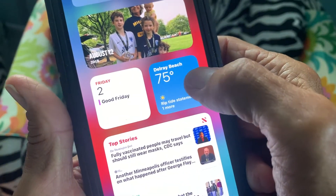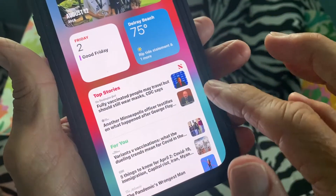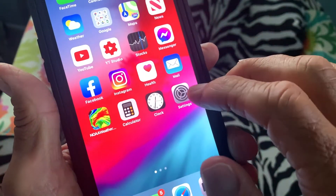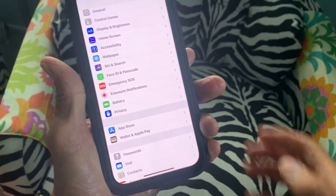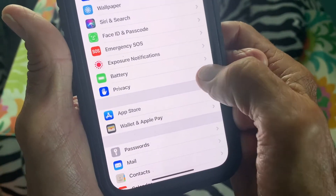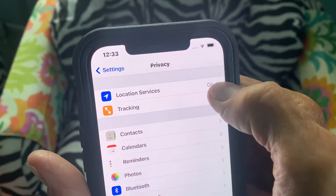The way you can do that is you're going to come over here in Settings, you're going to click on it, and you're going to go to Privacy. Then you're going to go to Location Services.